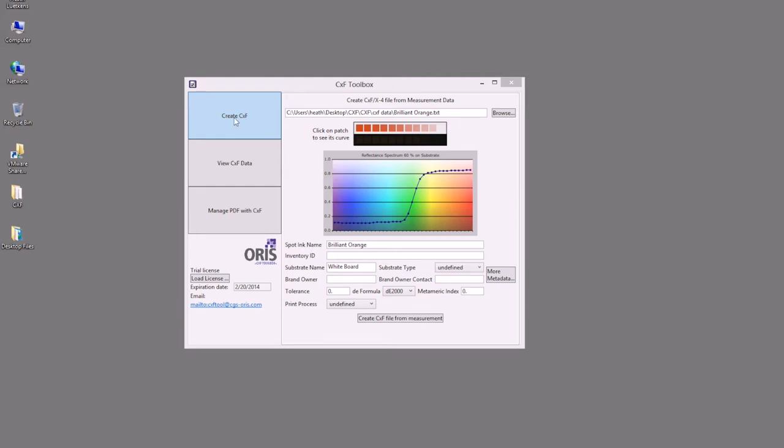In the Toolbox we can create CXF, view CXF data, and manage PDFs with CXF data inside of them.